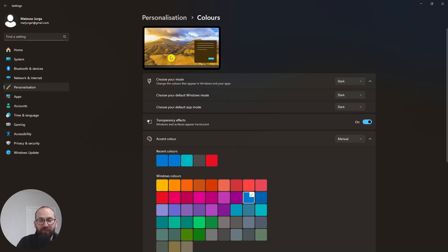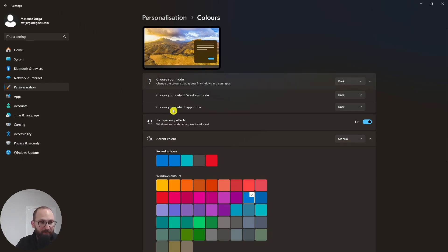So essentially this is what it looks like, right? Both Windows and the apps are in dark mode.